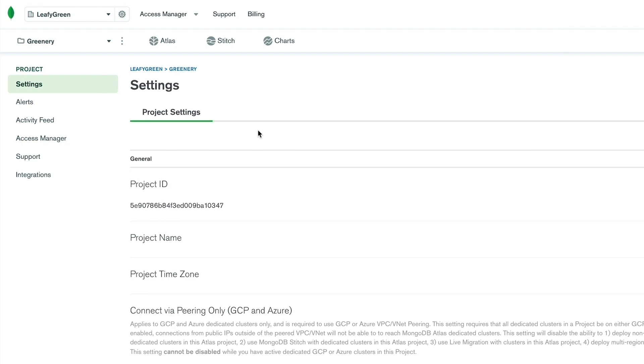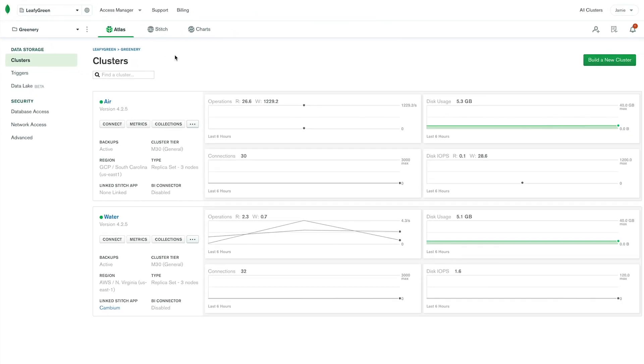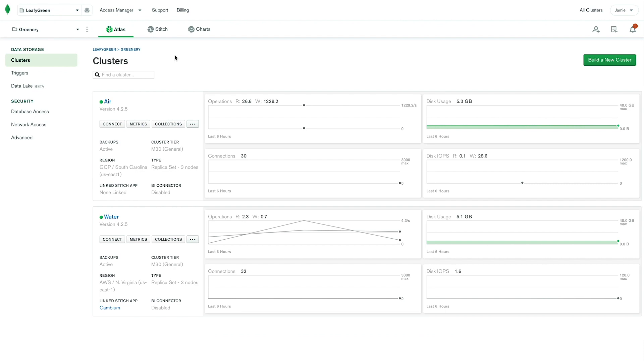Within each project, you'll see three main MongoDB Cloud products: Atlas, Stitch, and Charts. The product that you're currently on will be highlighted in green.